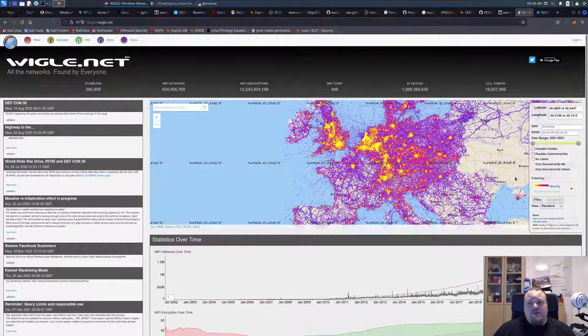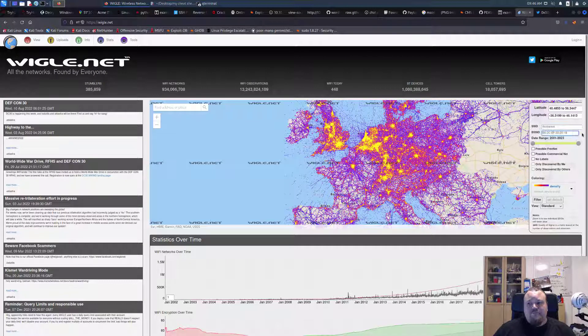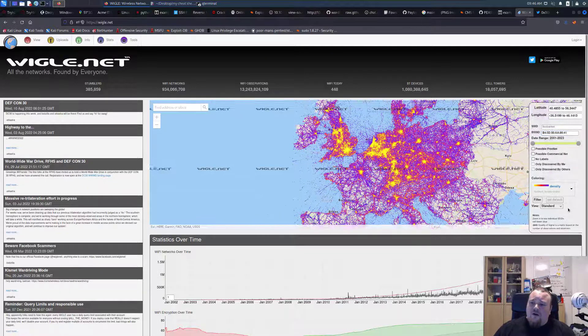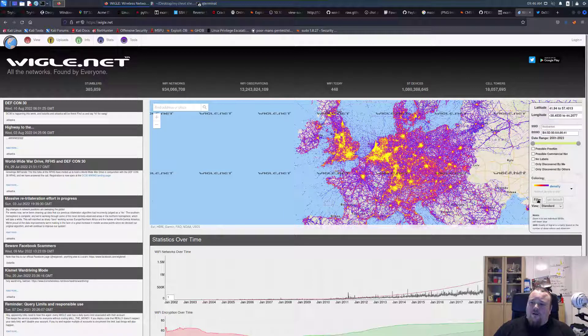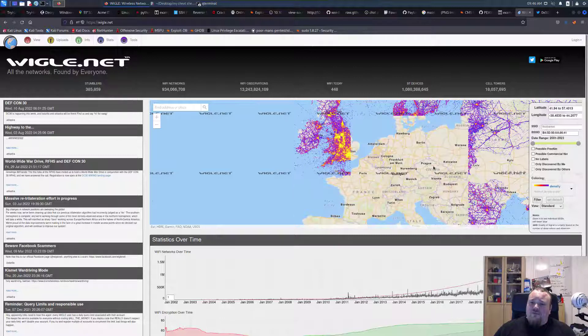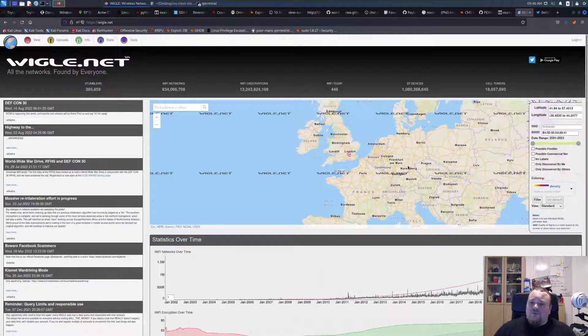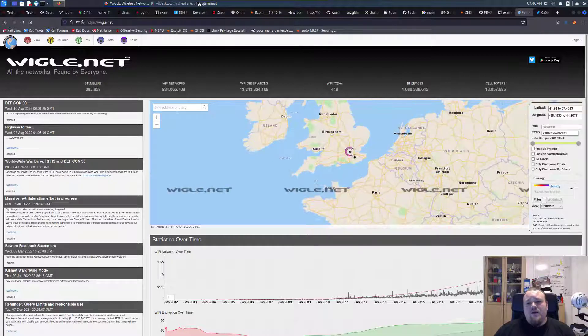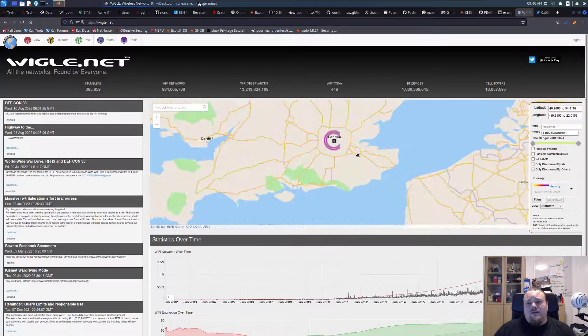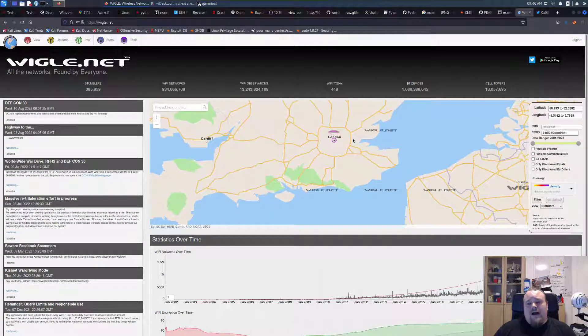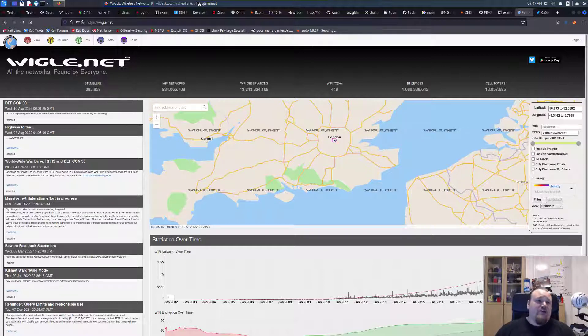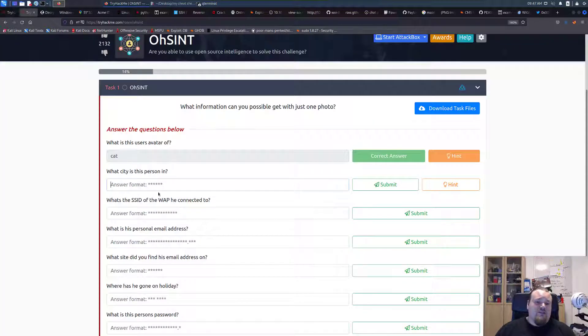We can put that into Wiggle in the filter here. And we should be able to get a small hit. We have it right there, as you can see. And I guess just from that, he's in London. So let me just type London.